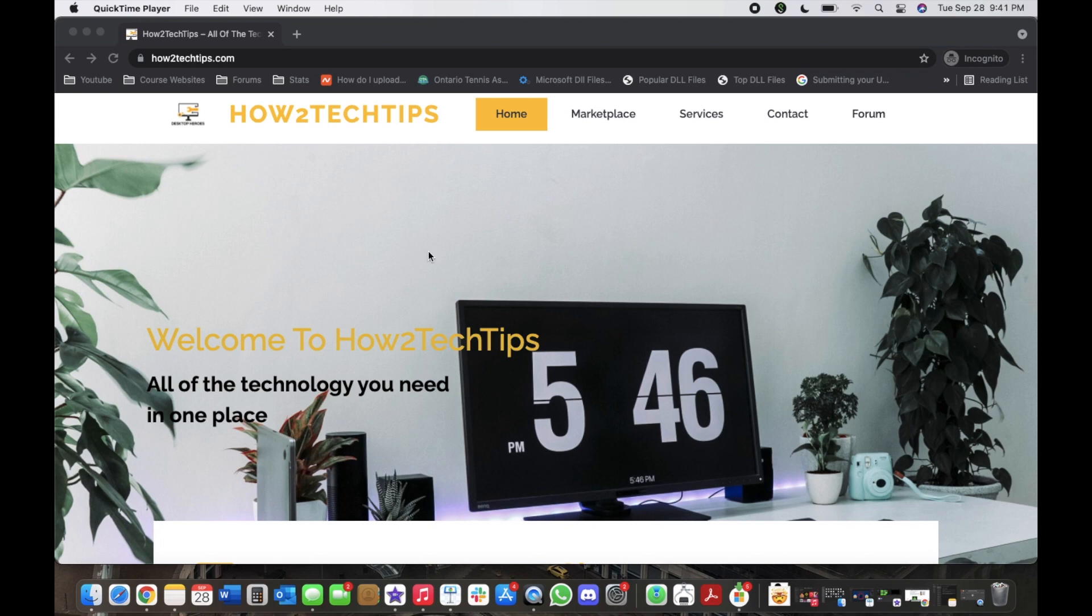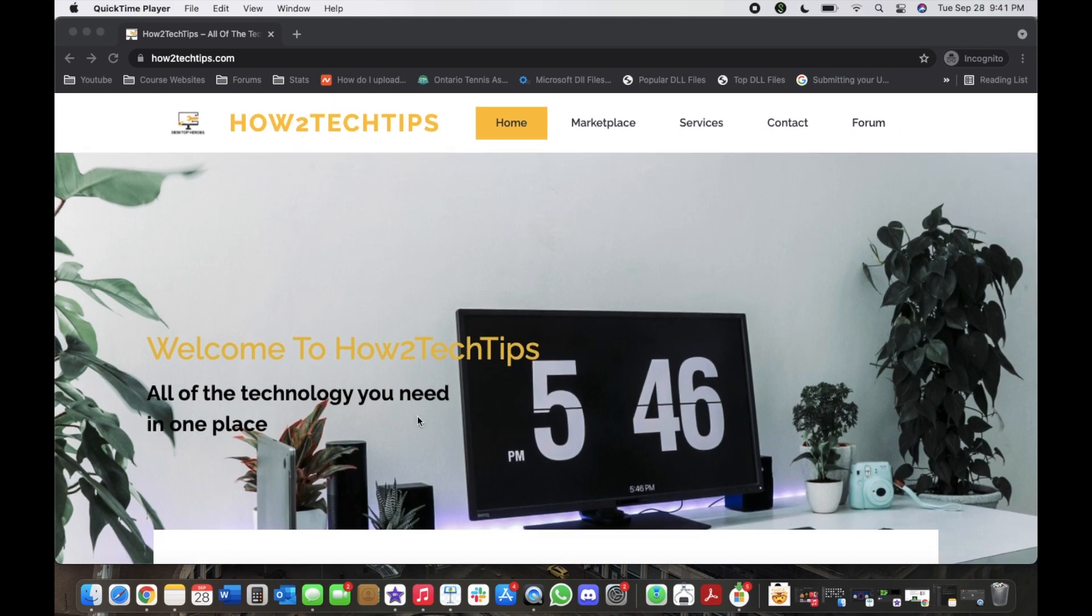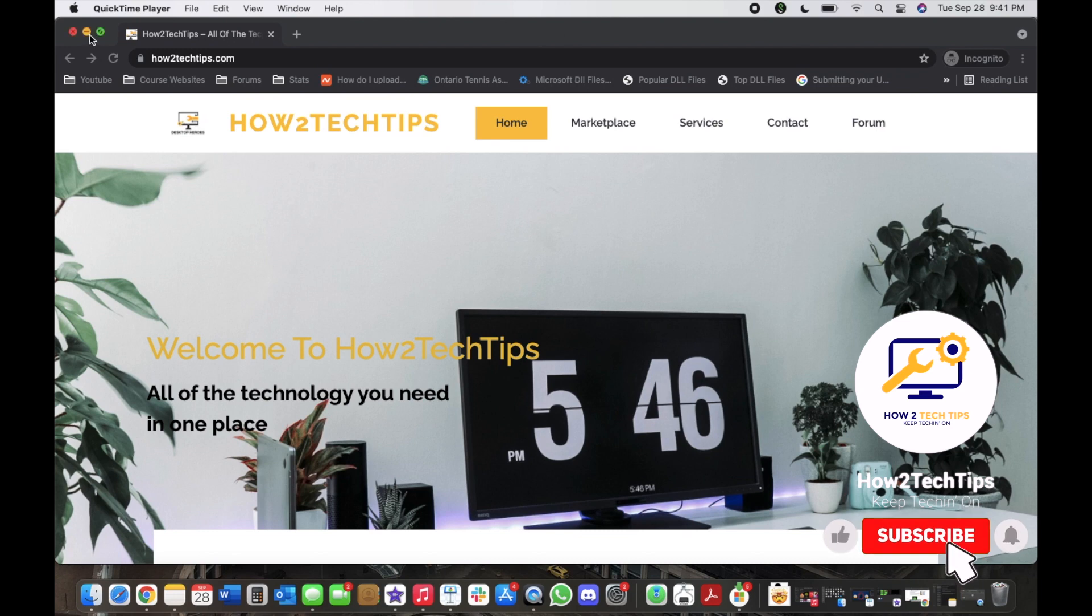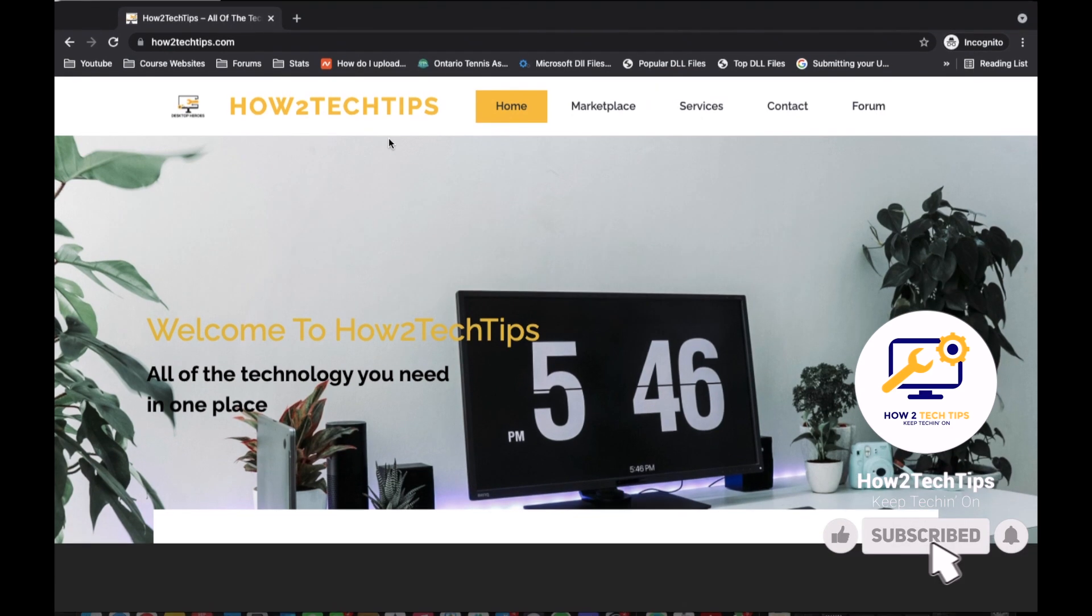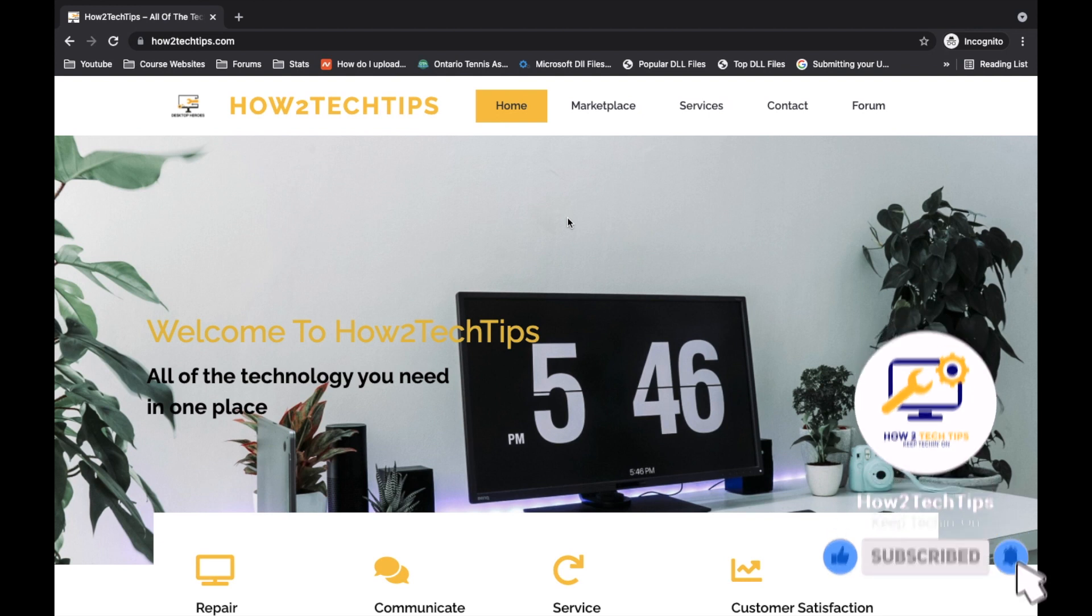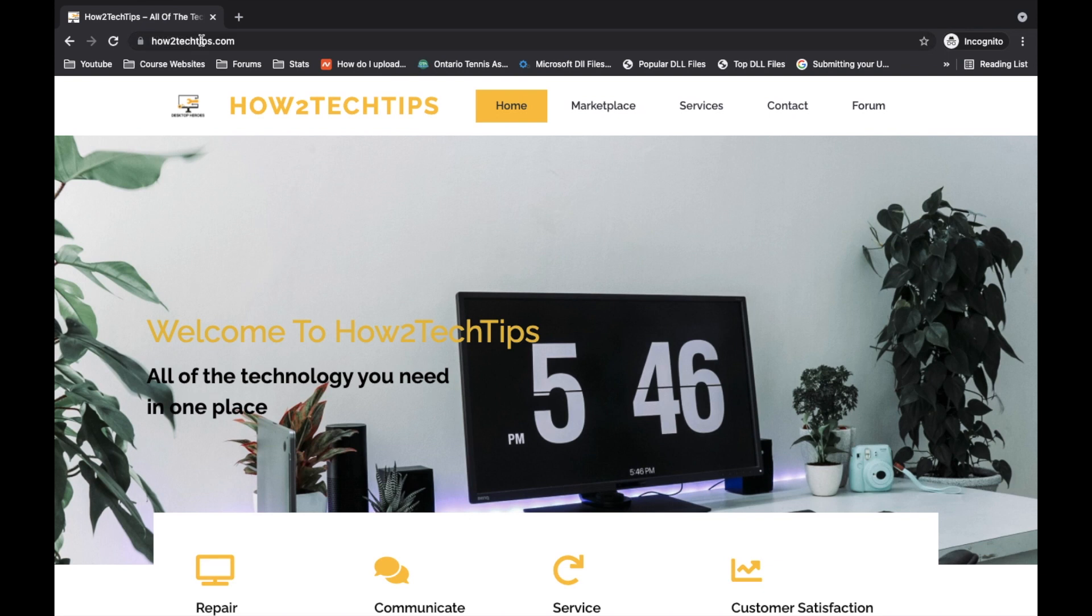So I'm going to start by saying that I've recently created a website. You can see it right here on my screen right now. There's a bunch of different tabs that I have. The website's of course called How to Tech Tips dot com.